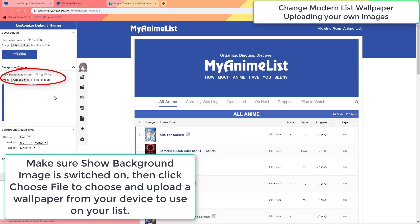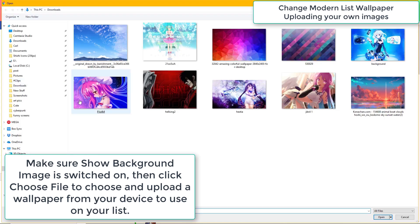You're going to change the wallpaper for modern lists on the same page you customized the banner just now. This section controls the wallpaper by default. You simply click the choose file button and choose a wallpaper on your device that will become the list wallpaper after saving.